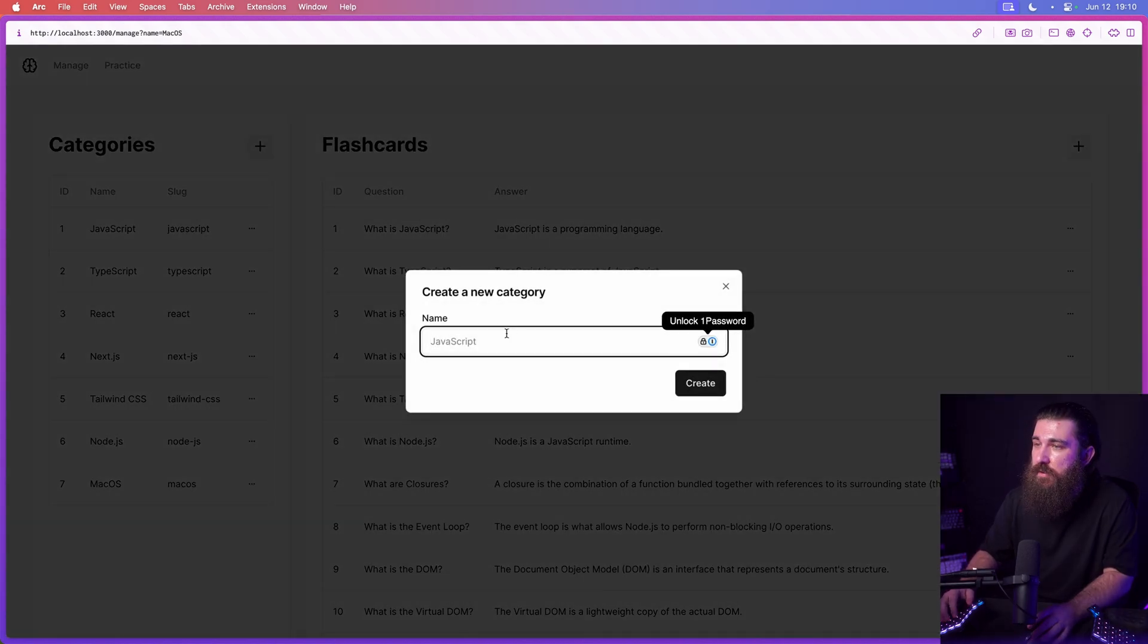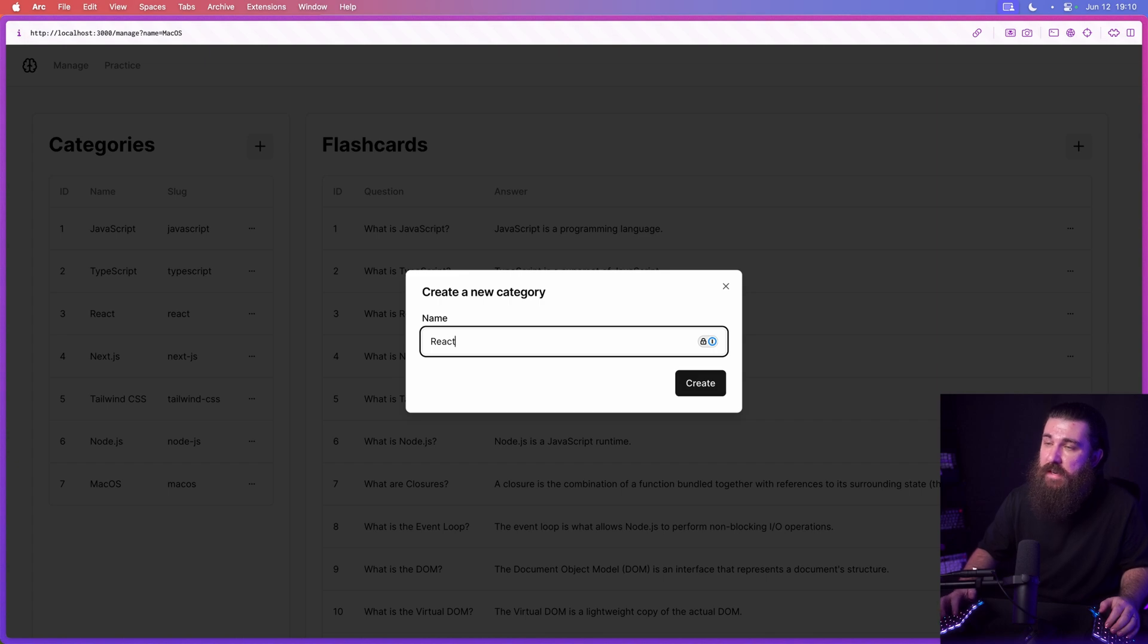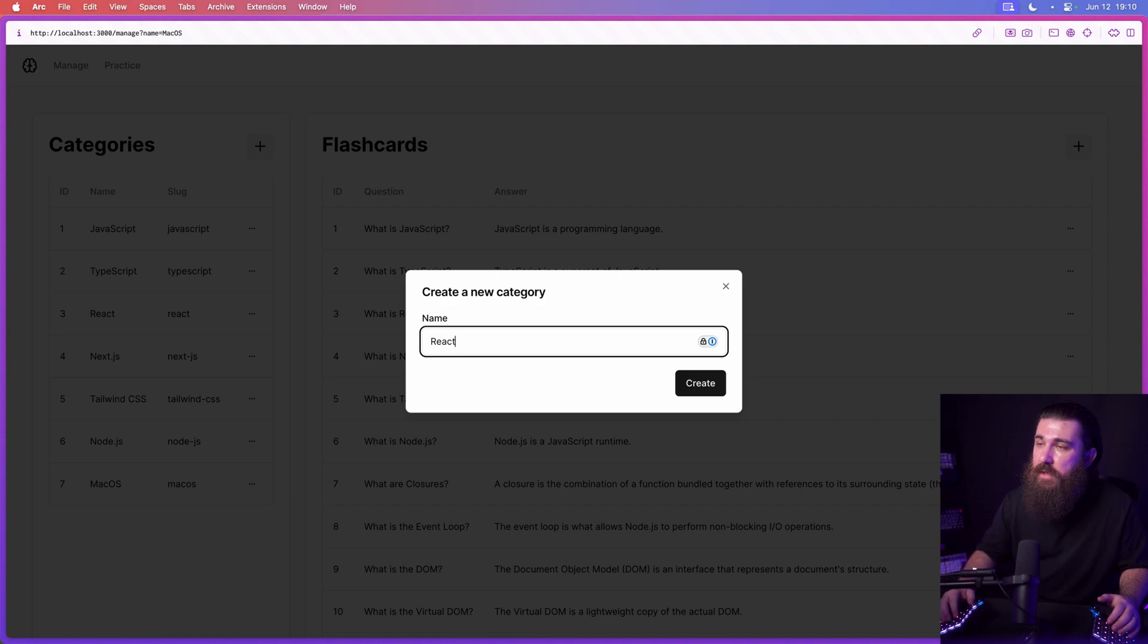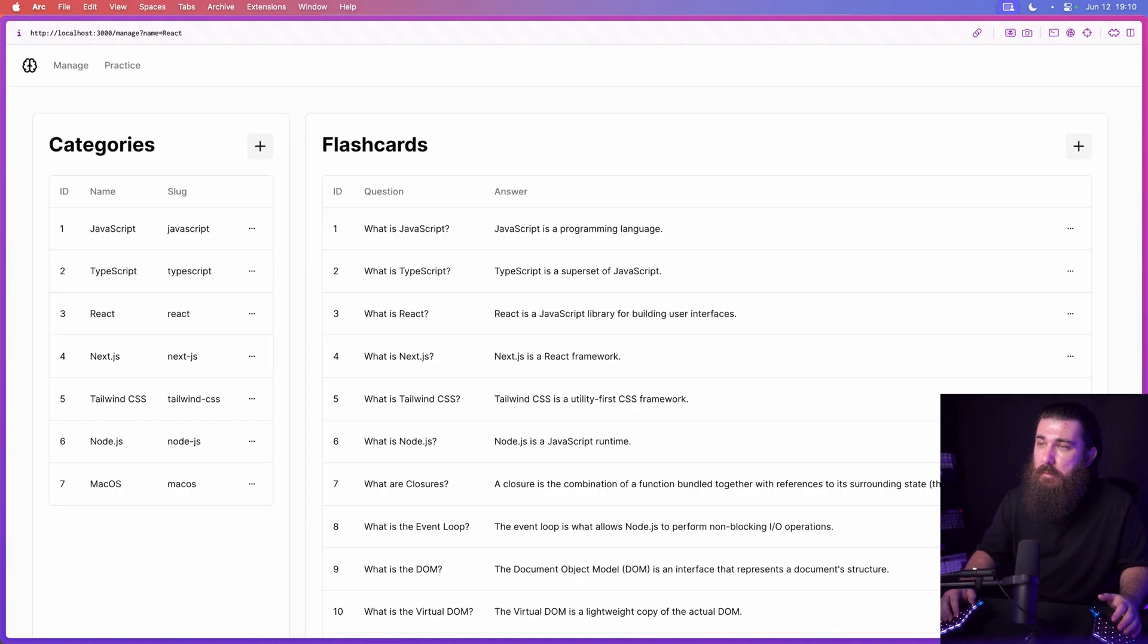And also if we try to create an existing one, we should see an error toast but prevent the dialog from showing. But that's not also happening.